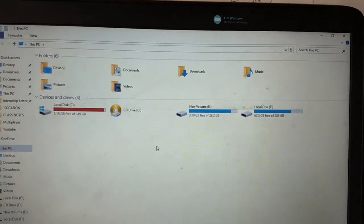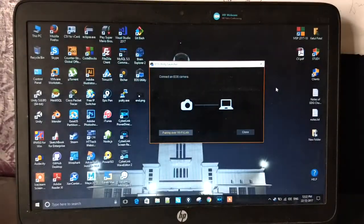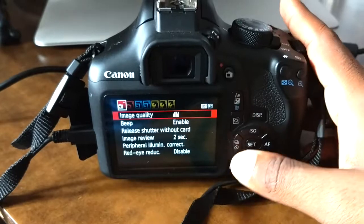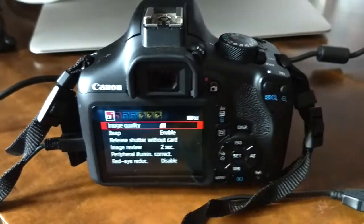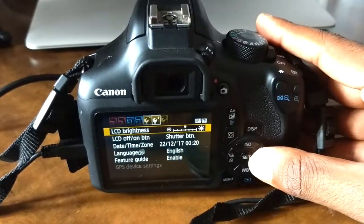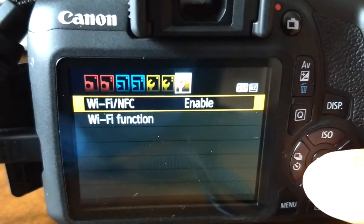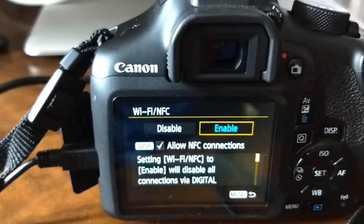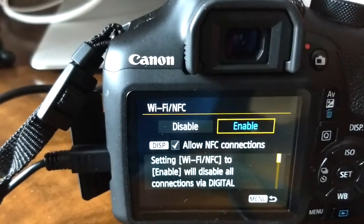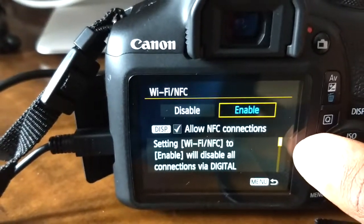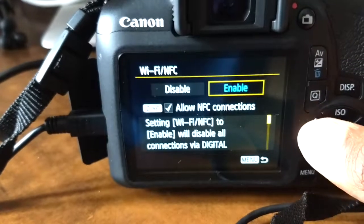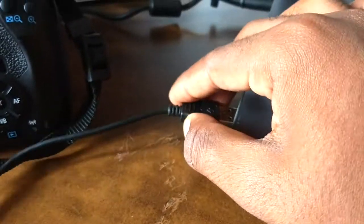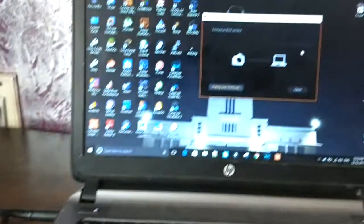I've disconnected the camera. Now I'll go to the menu and scroll to the last option. As you can see, Wi-Fi/NFC is enabled, and it clearly states in the description that when this option is enabled, you cannot connect any external USB or HDMI cable. So we need to disable this, and the job is done.